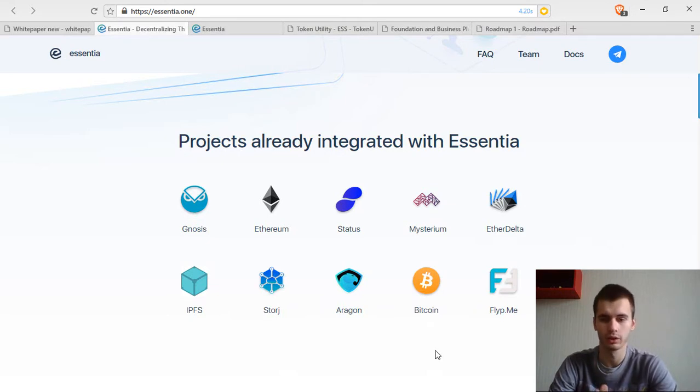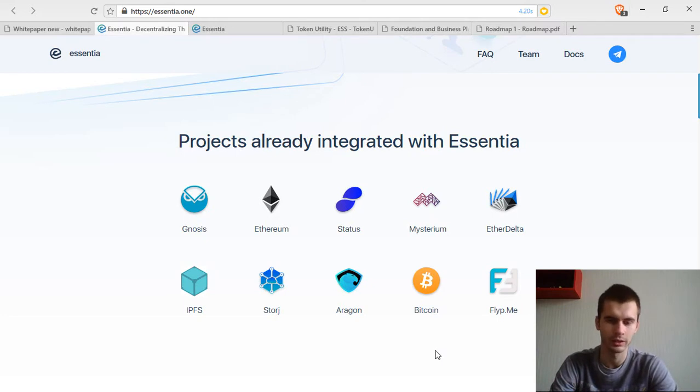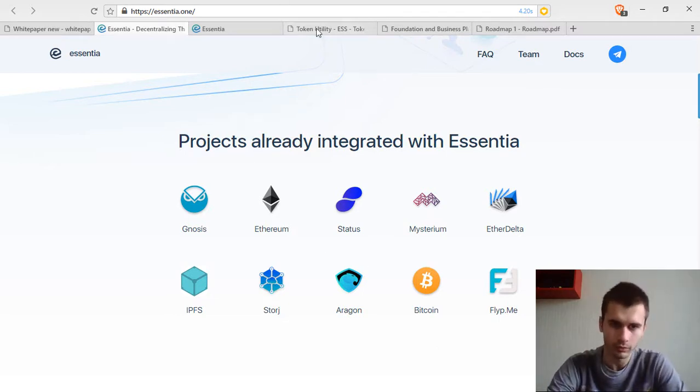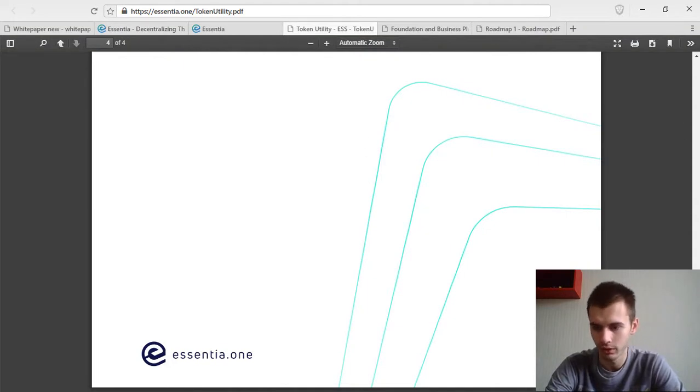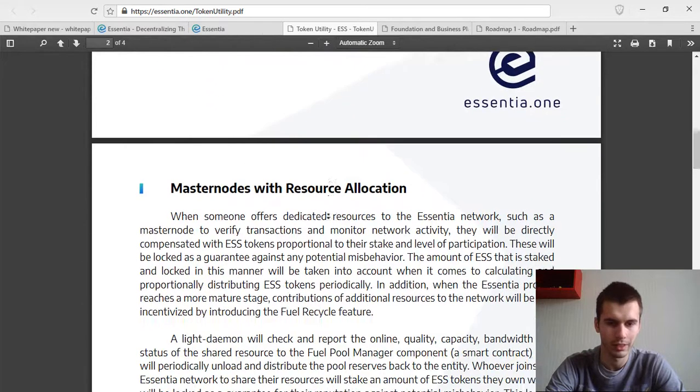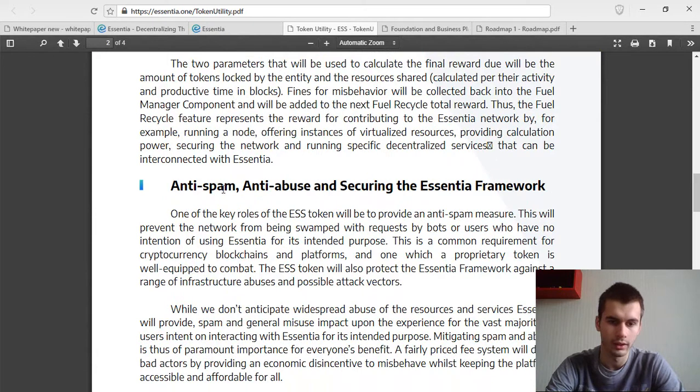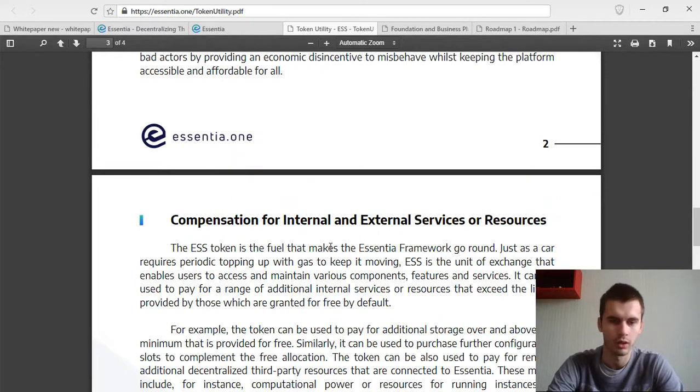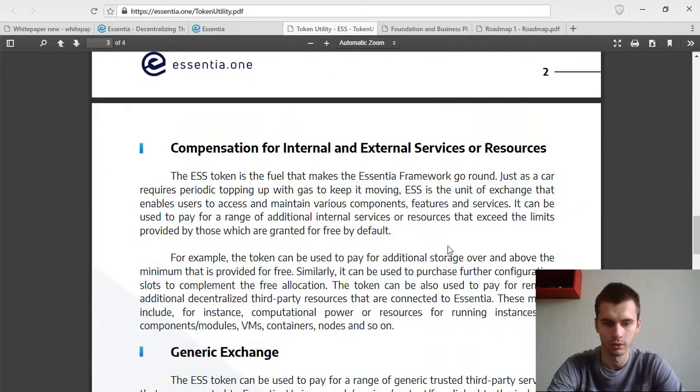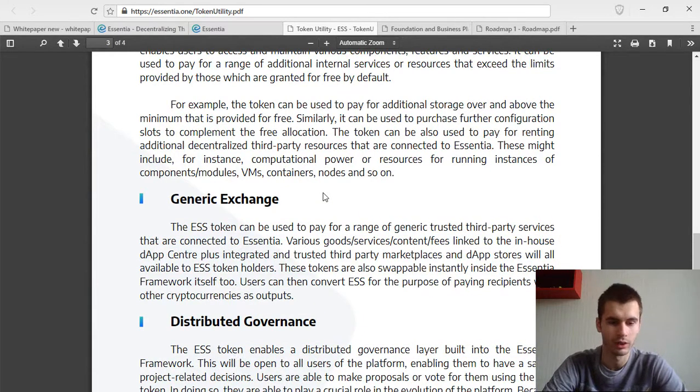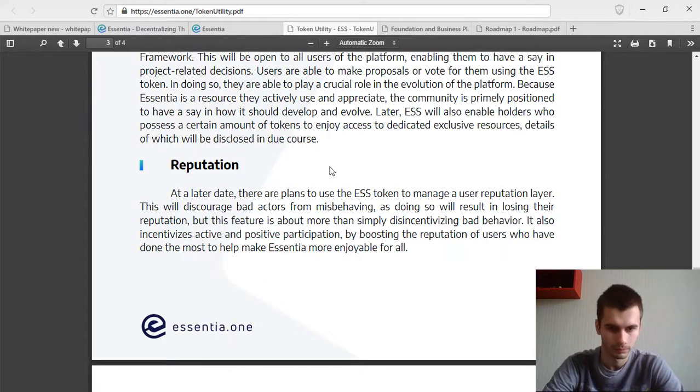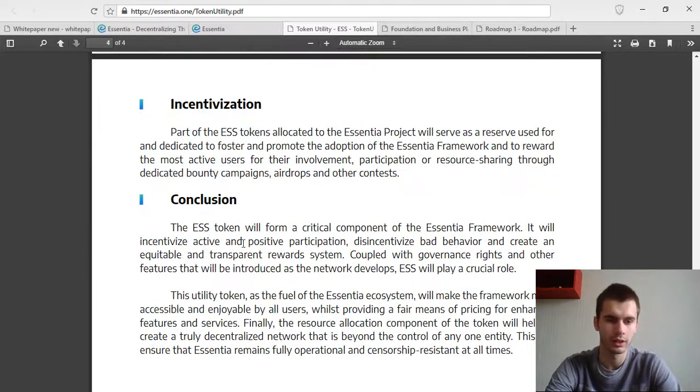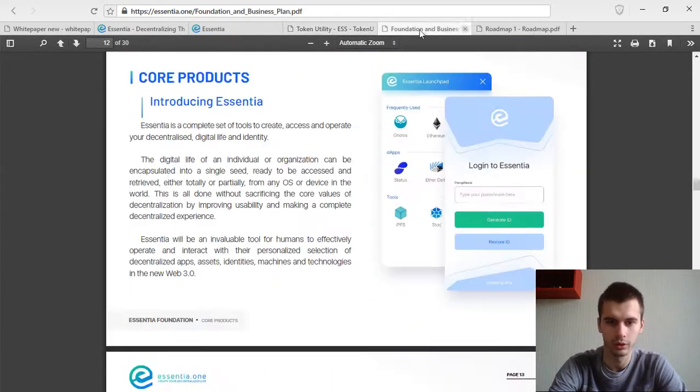The token module is very interesting in that even though it's going to be an Ethereum smart contract, there's still going to be mining for resources for storing the data and securing the network. They have a whole document for the token utility. The main utilities are going to be master nodes with resource allocation, anti-spam, anti-abuse, compensation for internal and external services or resources. There's also going to be a decentralized exchange using their framework. Distributed governance, there's going to be voting using the token, and also reputation, incentivization.